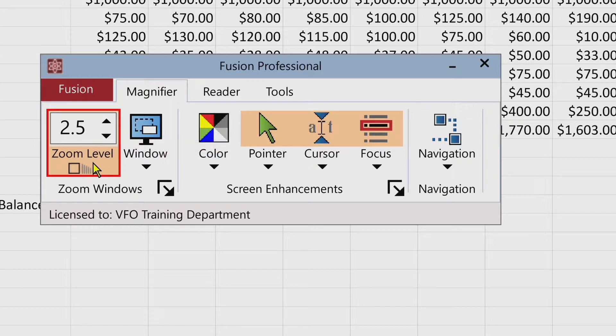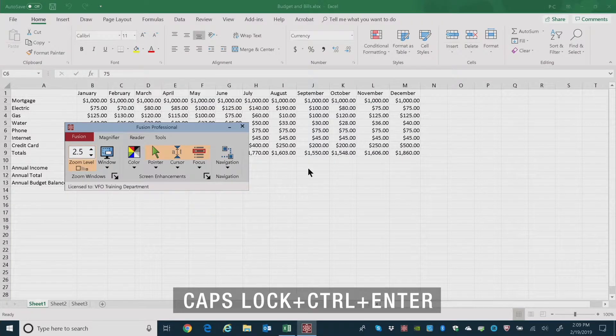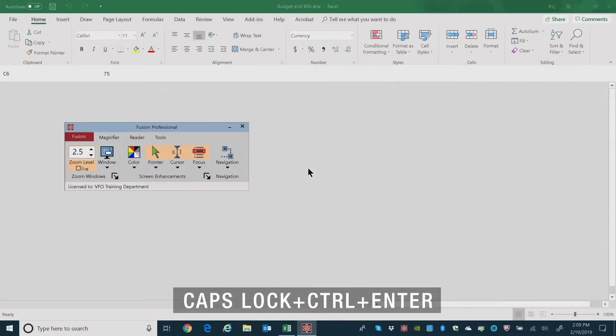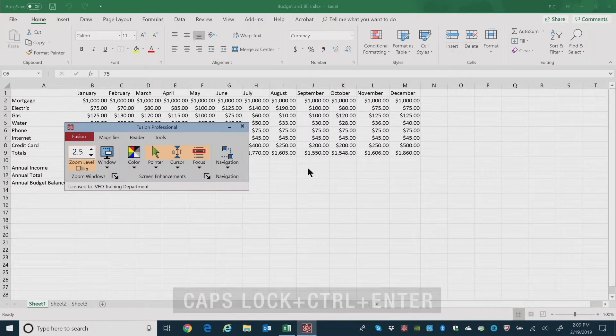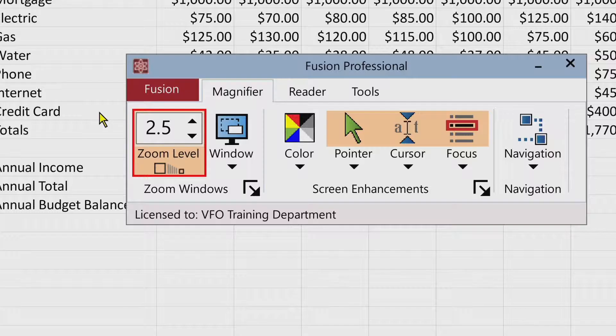Enabling and disabling Fusion is also a toggle keystroke. You can enable or disable Fusion at any time without closing the program by pressing the Fusion on/off hotkey: Caps Lock + Control + Enter. That zooms out to 1x with no enhancements visible. Press it again to return to normal.